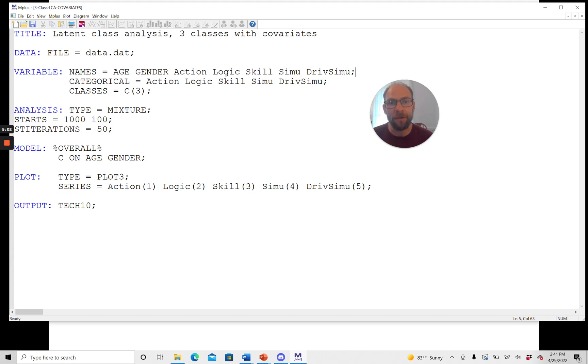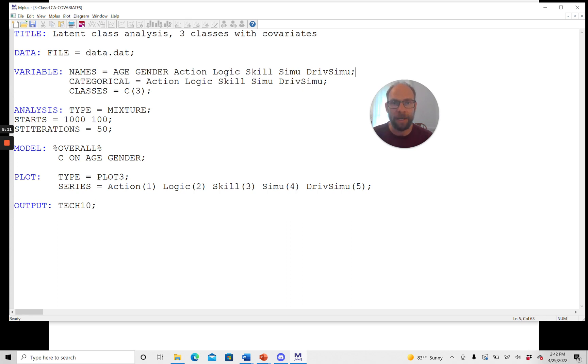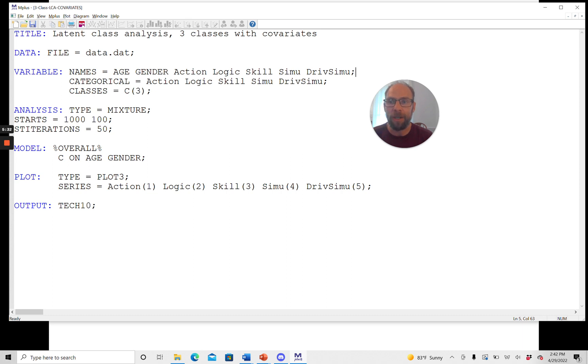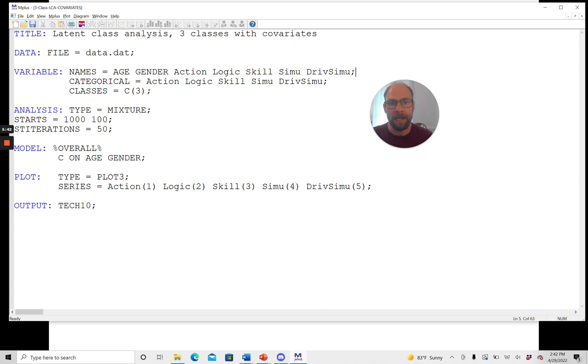And this is something that is different for an analysis with covariates. When you run an unconditional latent class analysis in M-plus, you don't need a model statement at all, unless you're putting specific constraints on parameters of your latent class model. But if you don't do that, then you can completely omit the model statement for an unconditional class analysis. But when you have covariates, then you need this model statement so that you can tell M-plus which variables are related in which way. So in this case, the class variable c is regressed on age and gender. Those are the covariates. So we're predicting class membership by age and gender. And so the statement means c, the latent class variable, is regressed on age and gender.